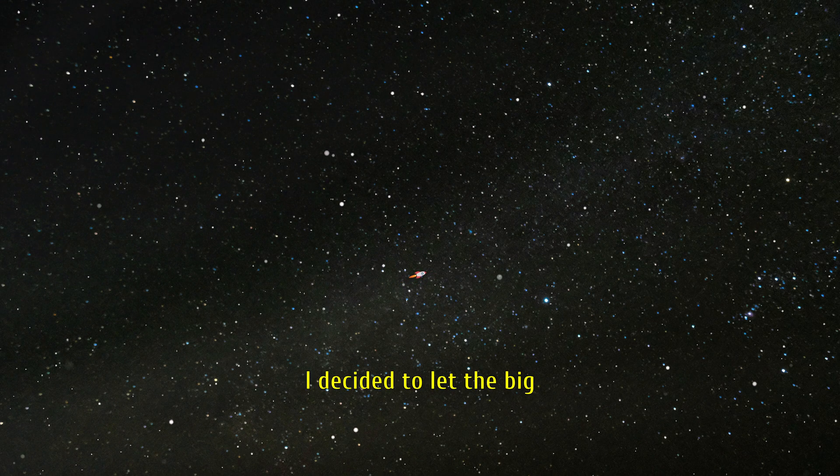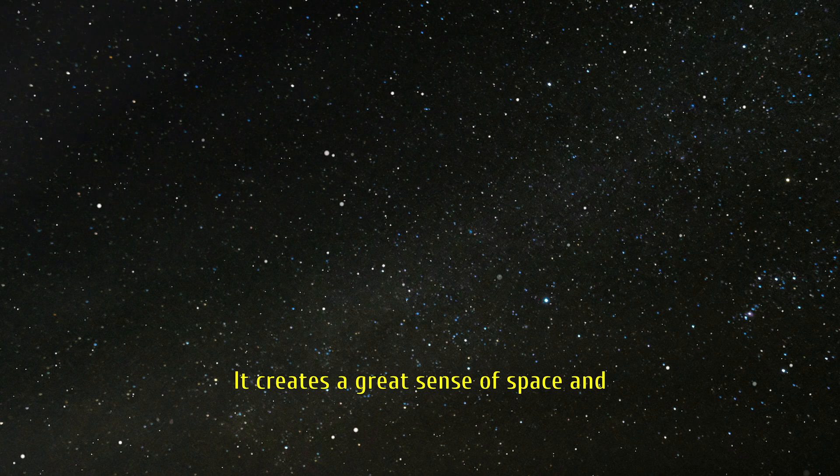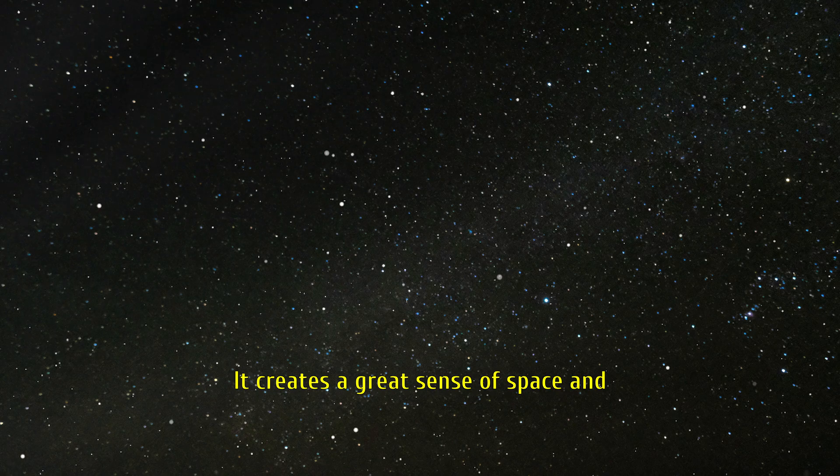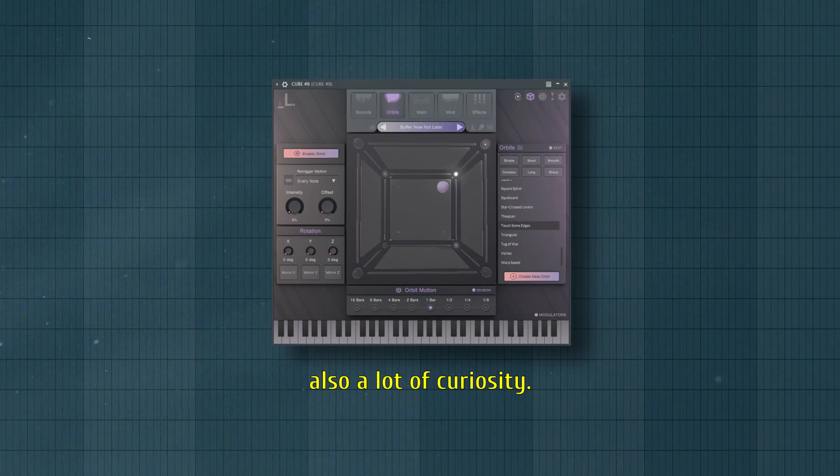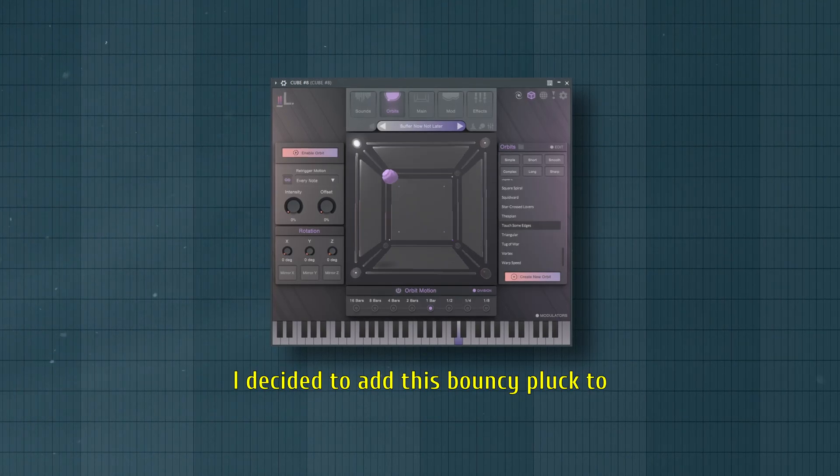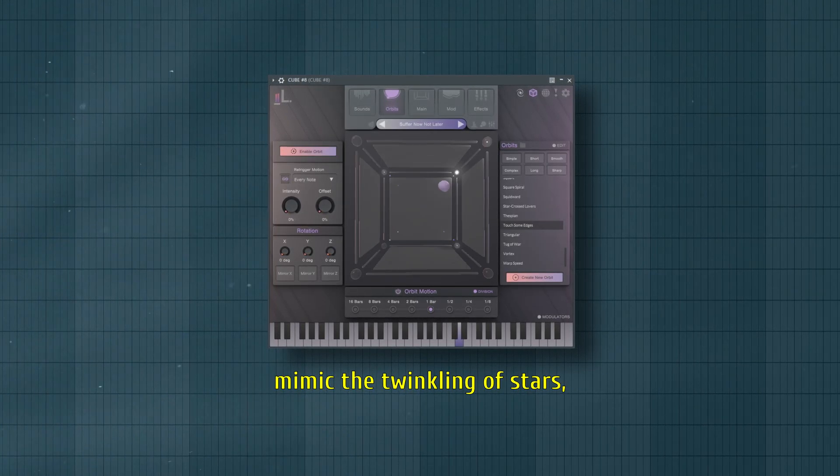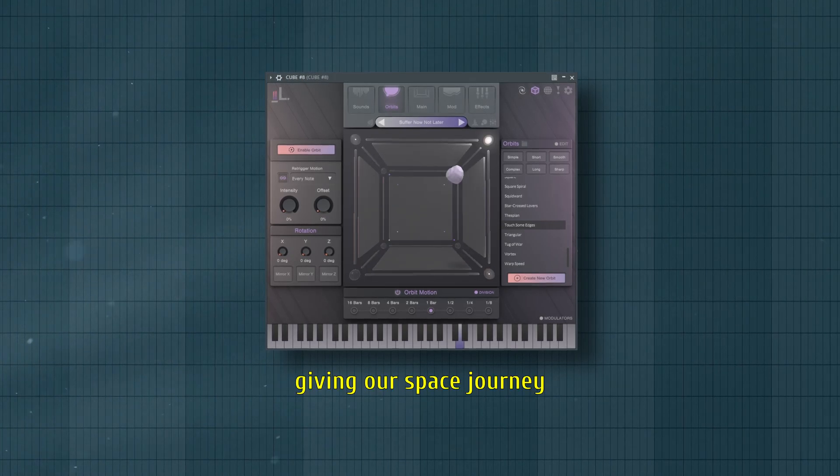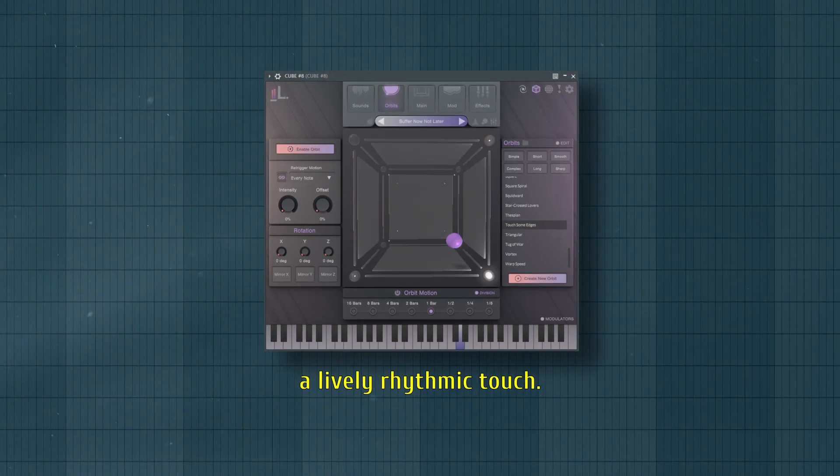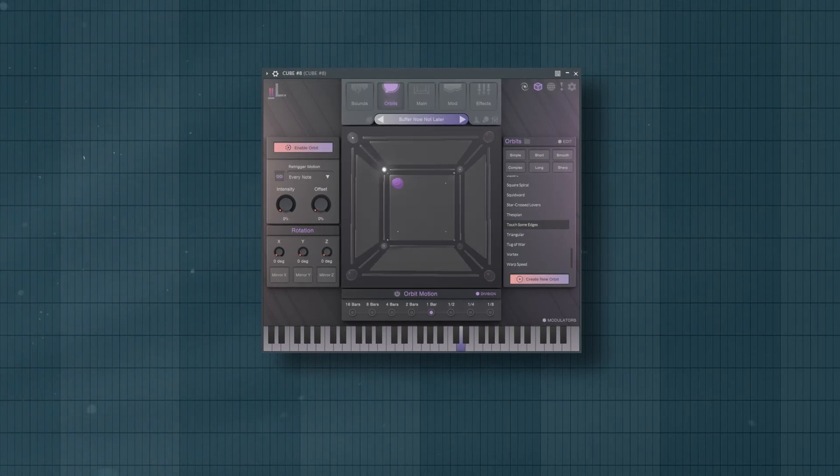I decided to let the big choir be the main focus. It creates a great sense of space, and also a lot of curiosity. I decided to add this bouncy plug to mimic the twinkling of stars, giving our space journey a lively, rhythmic touch.